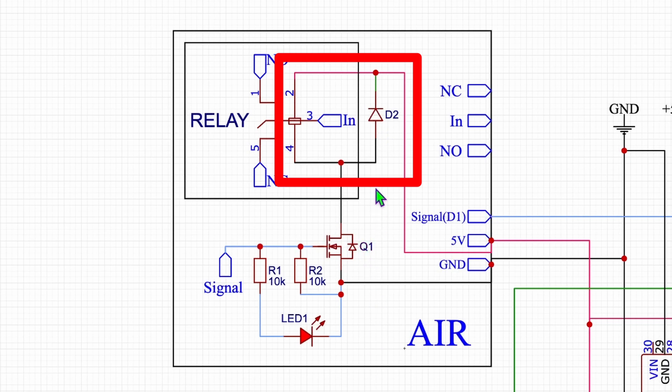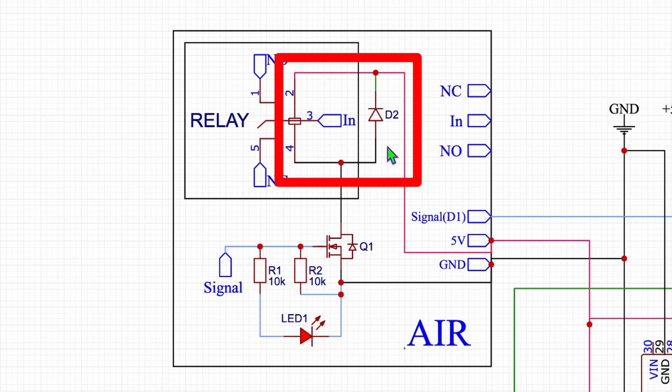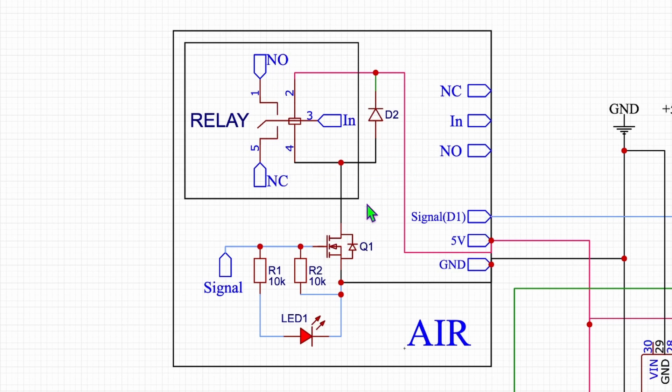So the thing is with that flyback diode in that case, that the power disappears and the coil still has stored energy, it will basically power itself for a very brief moment and the power is then disappearing so there is no damage to the transistor down here.